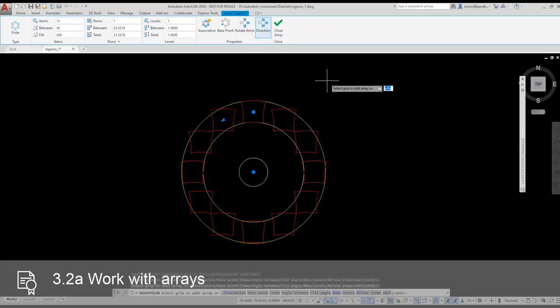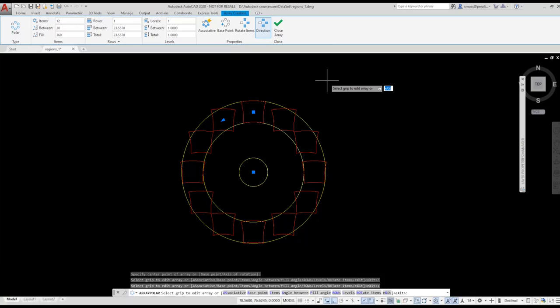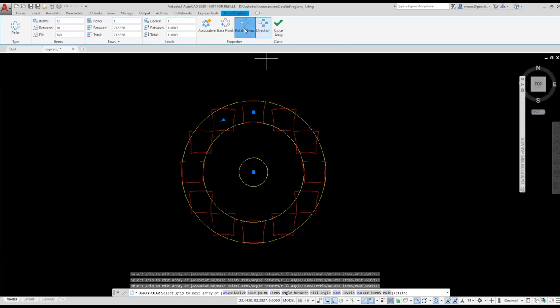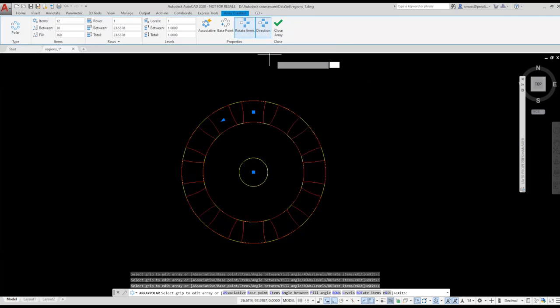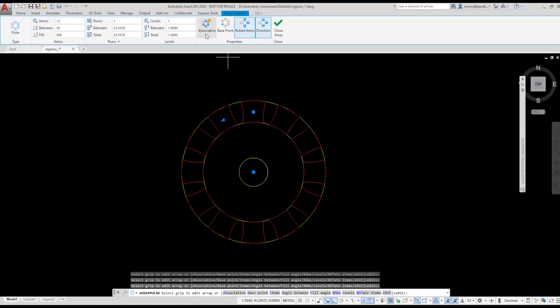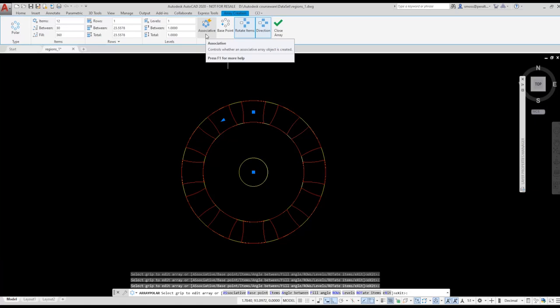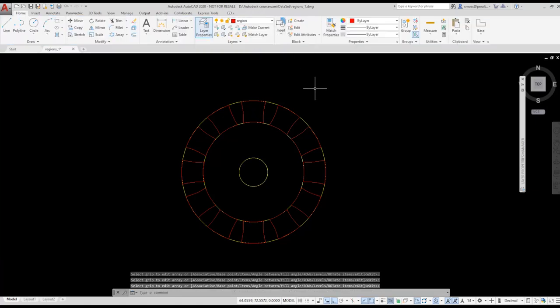Notice on the ribbon I can enable the objects to rotate around the circle. If I disable that option, notice how the preview changes. Obviously, I want to rotate the region, so I'm going to re-enable the rotate option. I have associative disabled. Associative groups the elements of the array together so the array can be modified. I'm going to be performing a boolean operation with these regions, so I'm going to keep them as non-associative. I press the green check on the ribbon to close the array command.